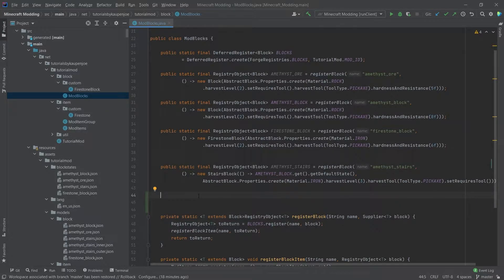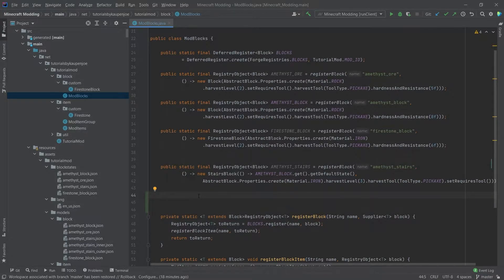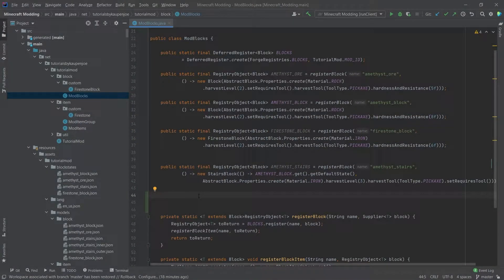Once again we find ourselves in the ModBlocks class, this time to add fences and also fence gates. Those are two things that are very similar to stairs in that they require a few more block model files and also the block states is a little bit more complicated than a normal block.